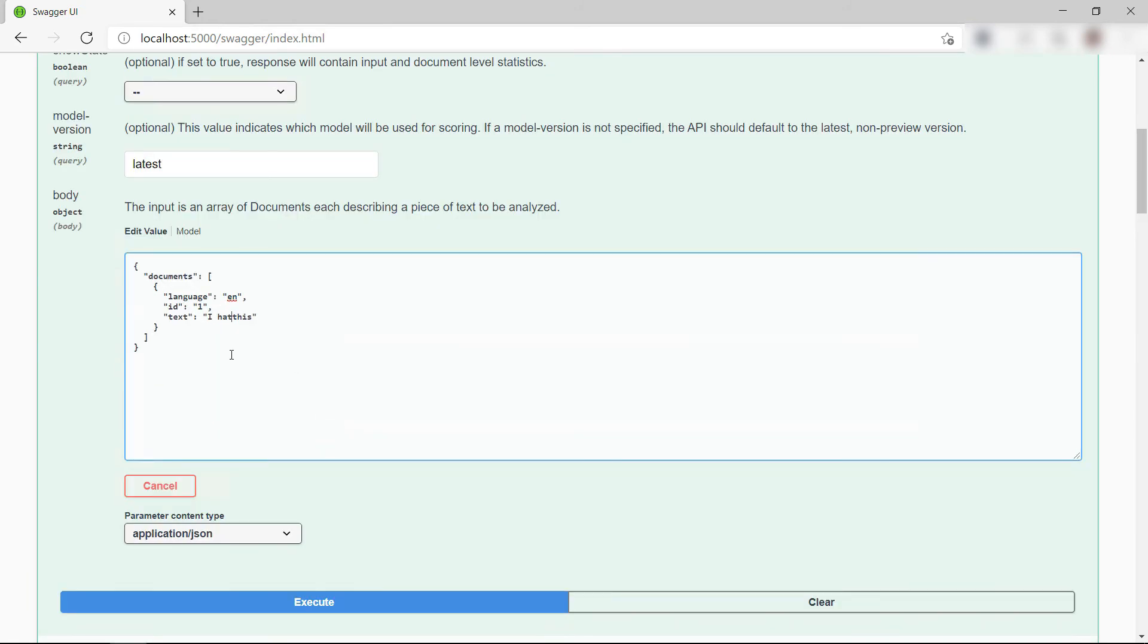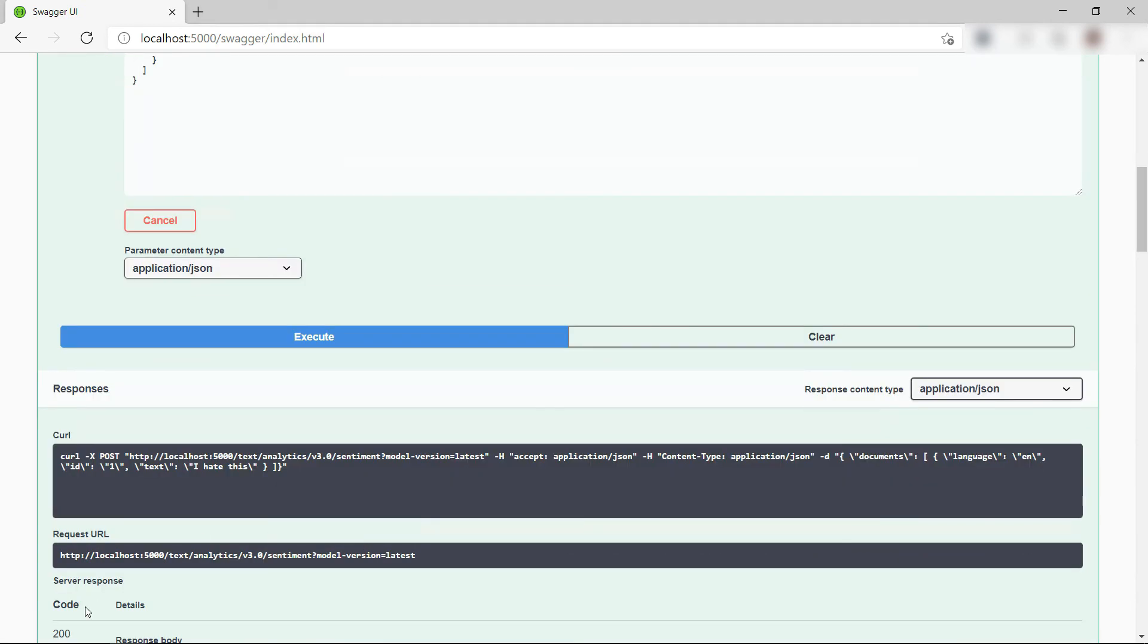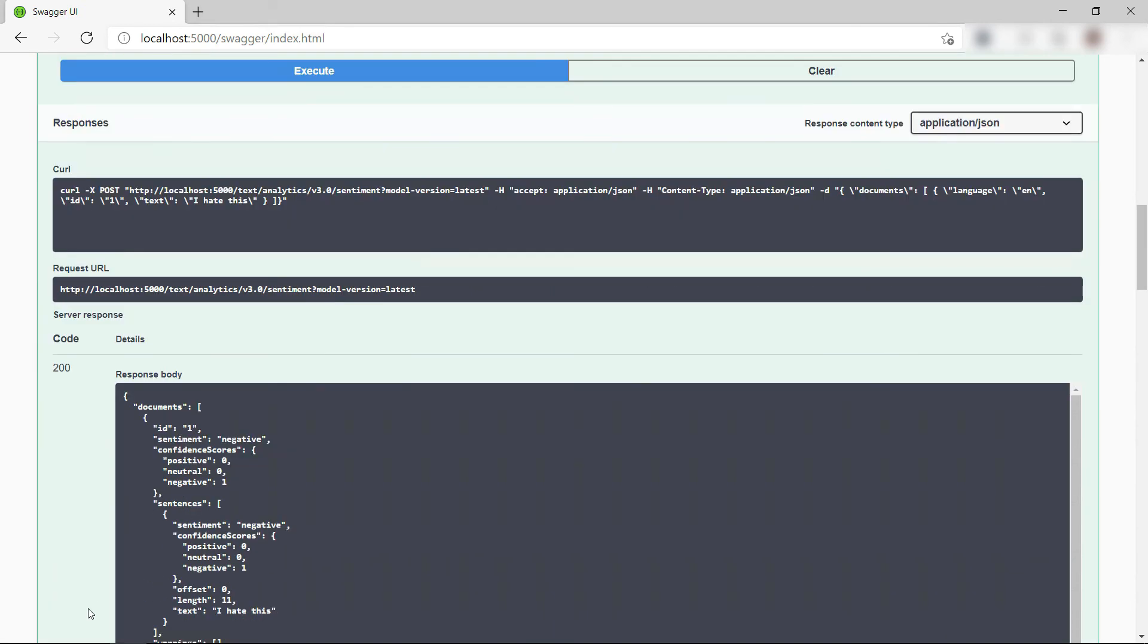Let's see what happens when I go back and change the sentence. Execute and let's see the result. I hate this is negative, so that works too.